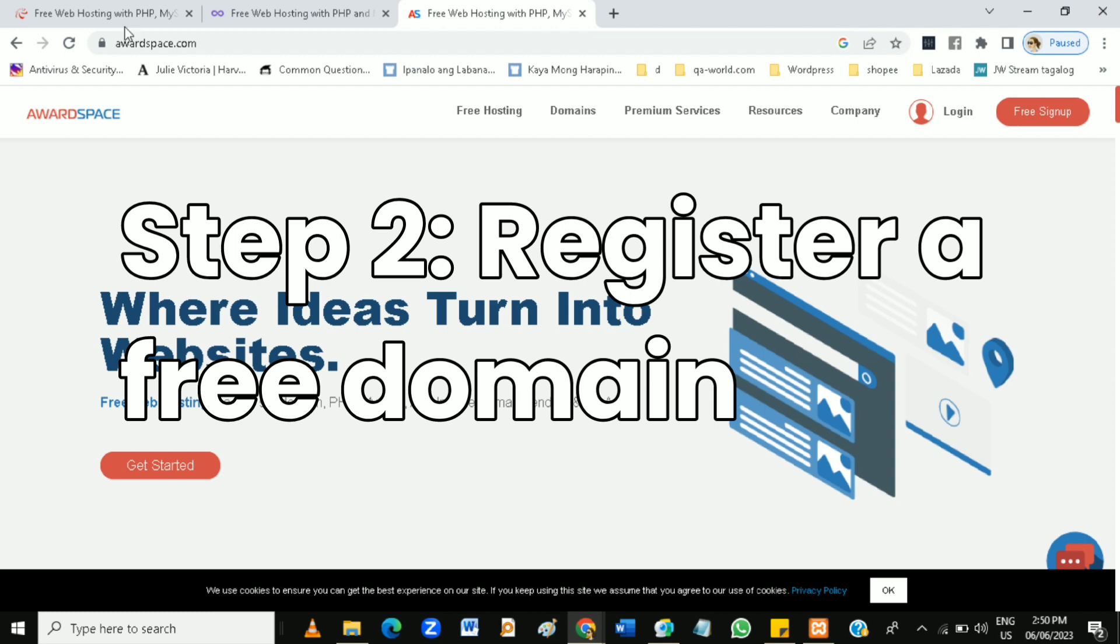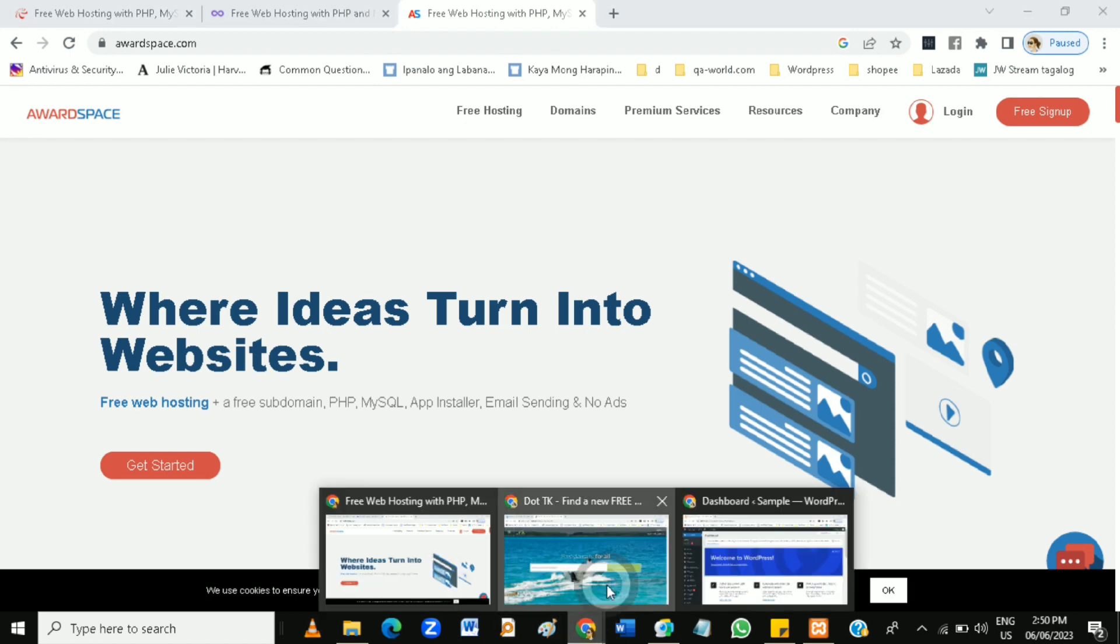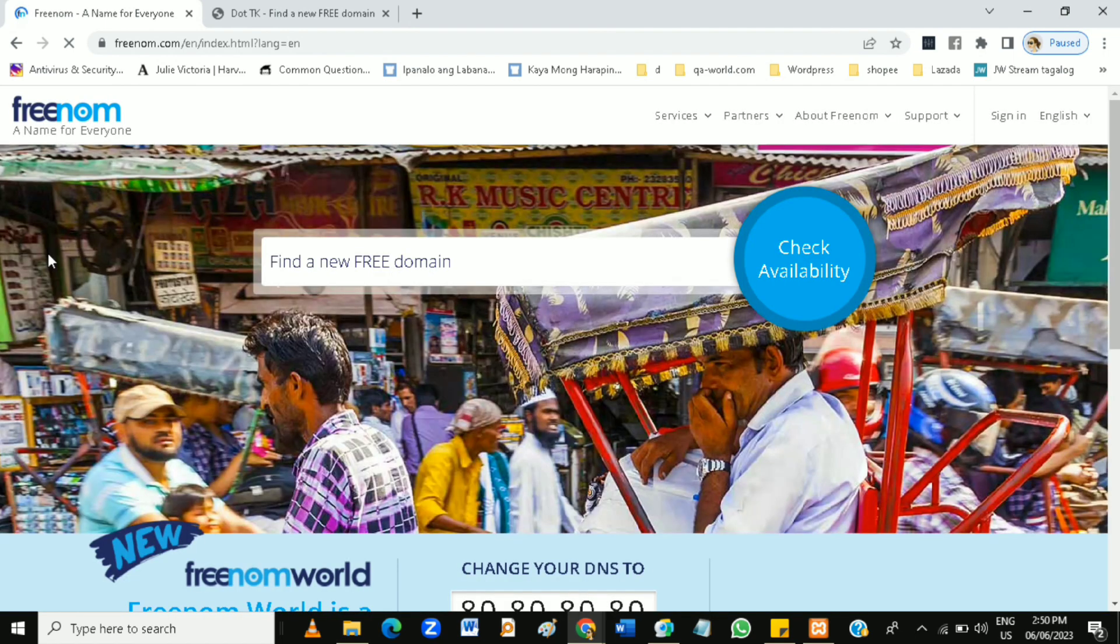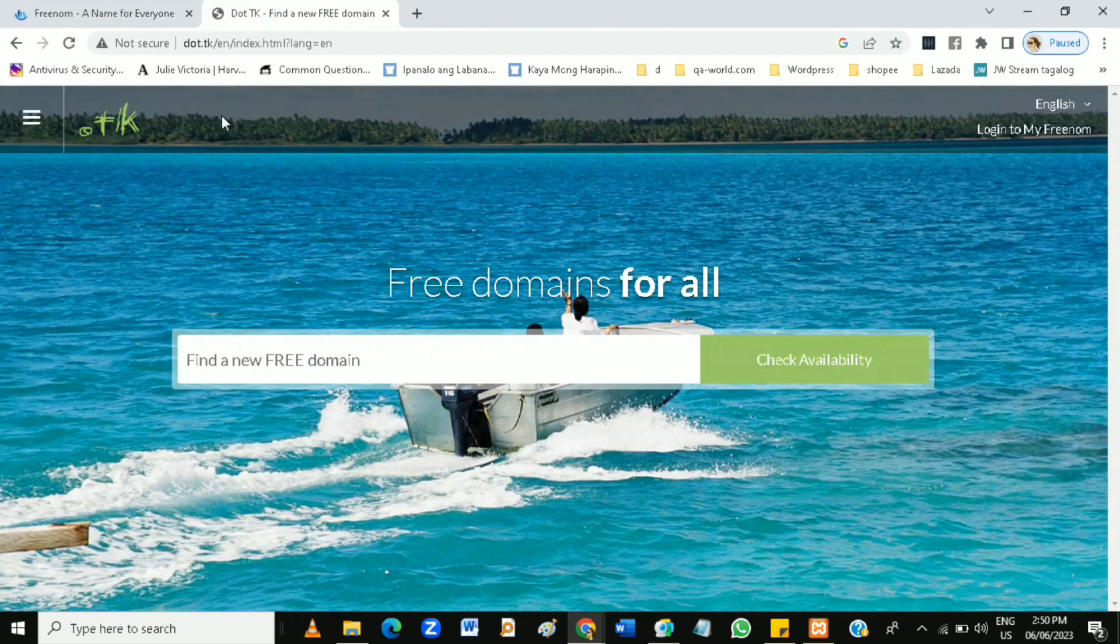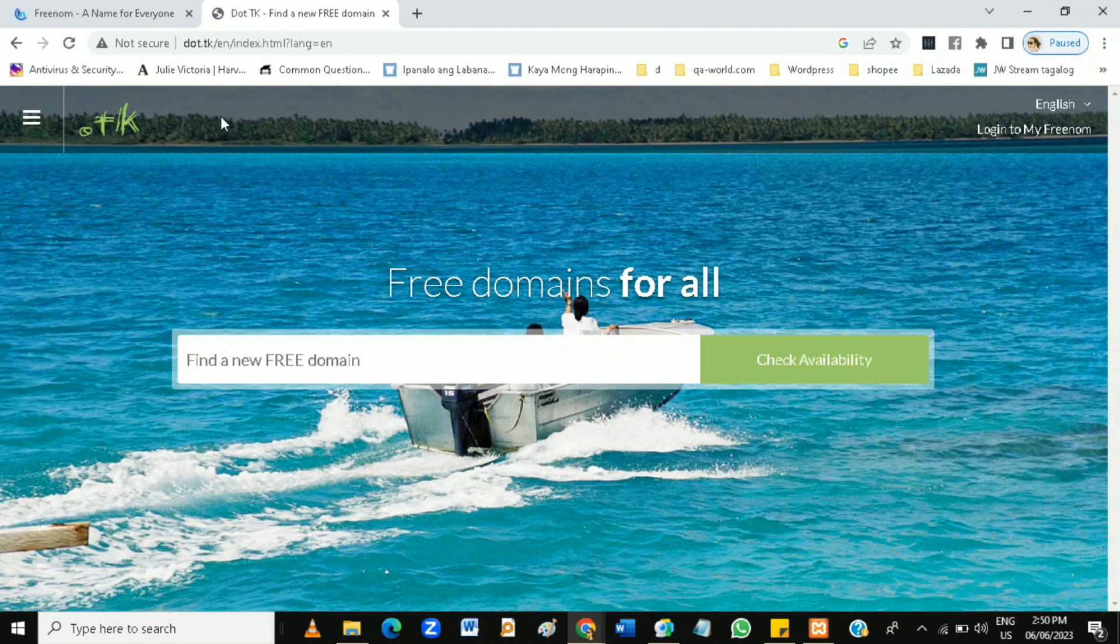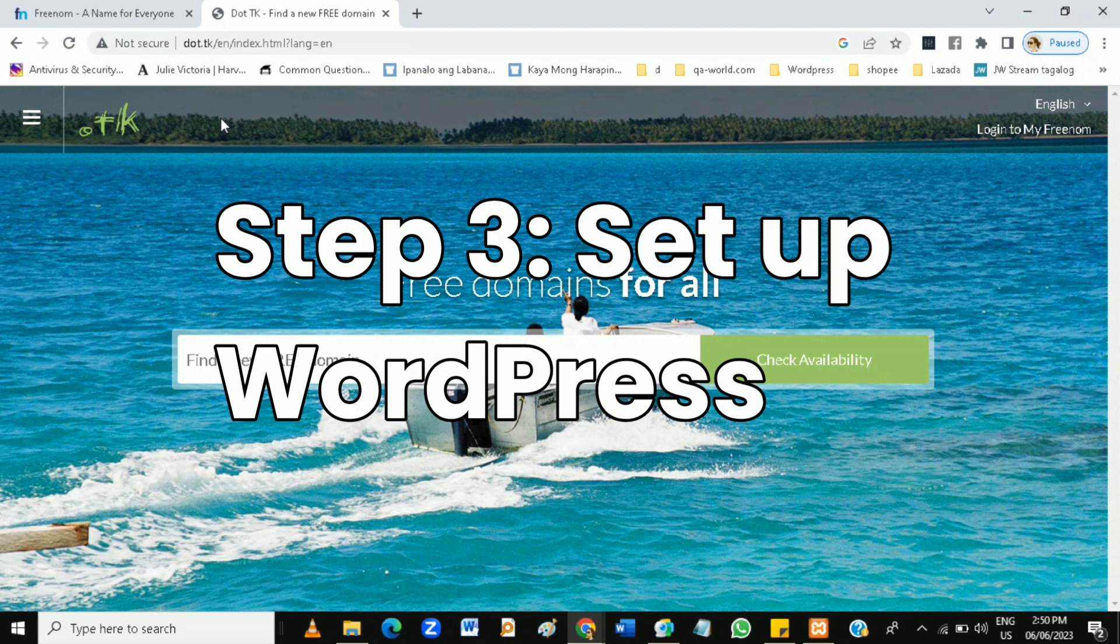Some hosting providers also offer free domain registration. Check if your chosen hosting provider provides this option. Alternatively, you can use free domain providers like freenom.com and dot.tk to register a free domain. Then set up WordPress.